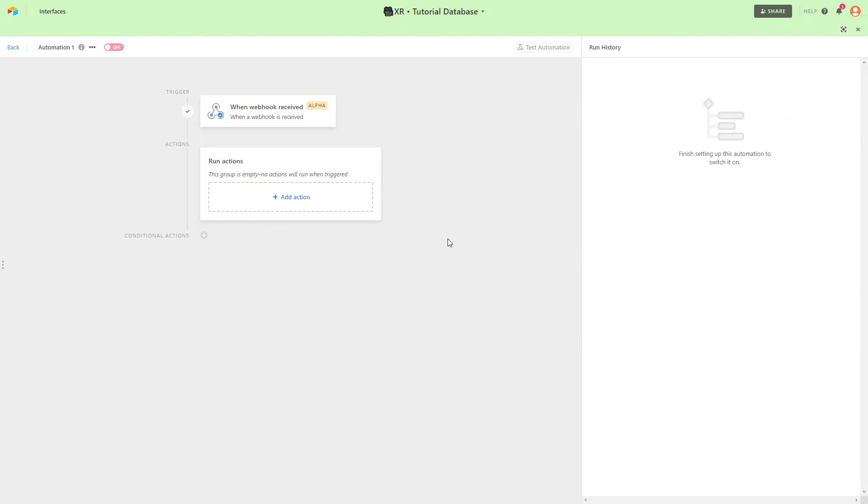Finally we'll add steps into our Airtable automation to perform actions with the data from the webhook. In our example we'll create a new record with the data sent over.